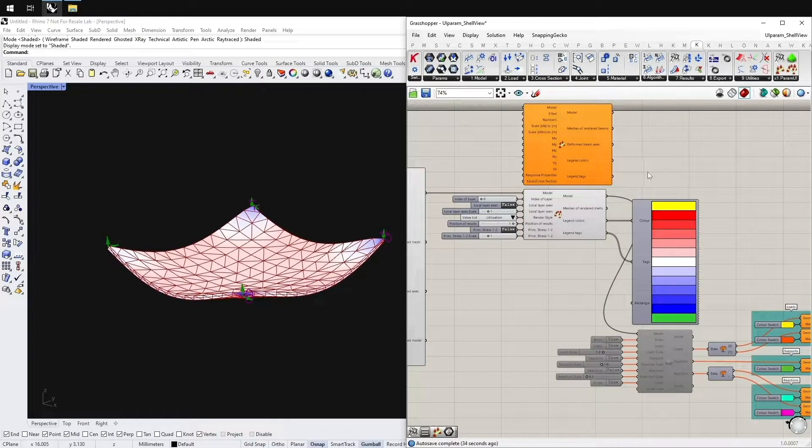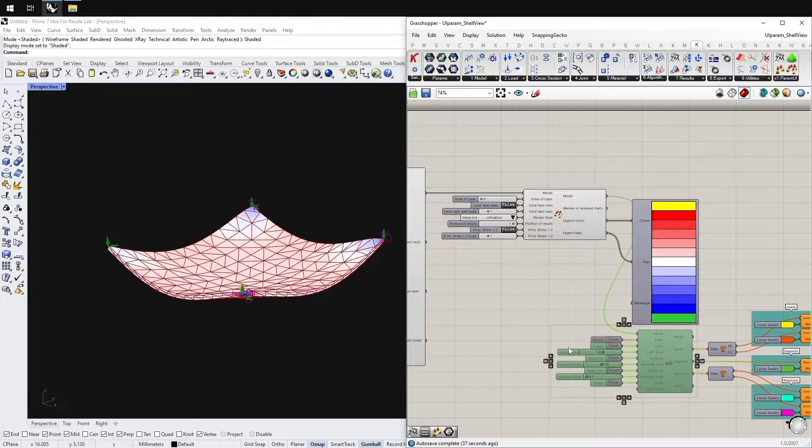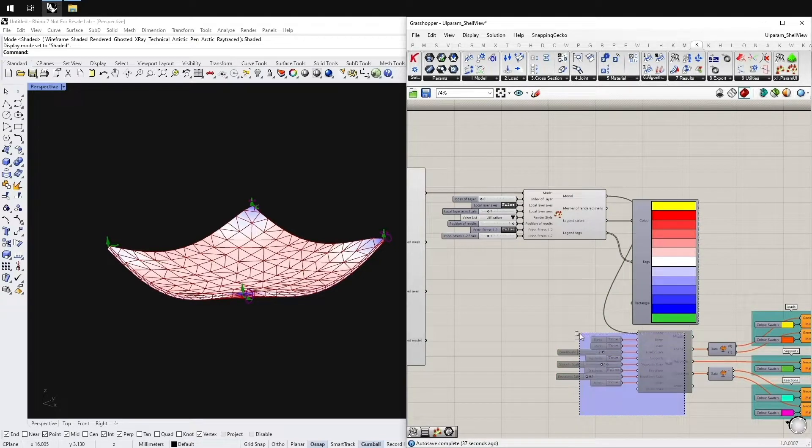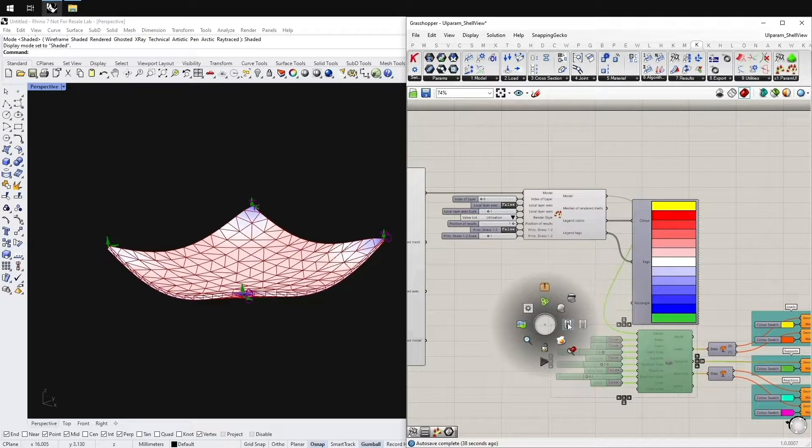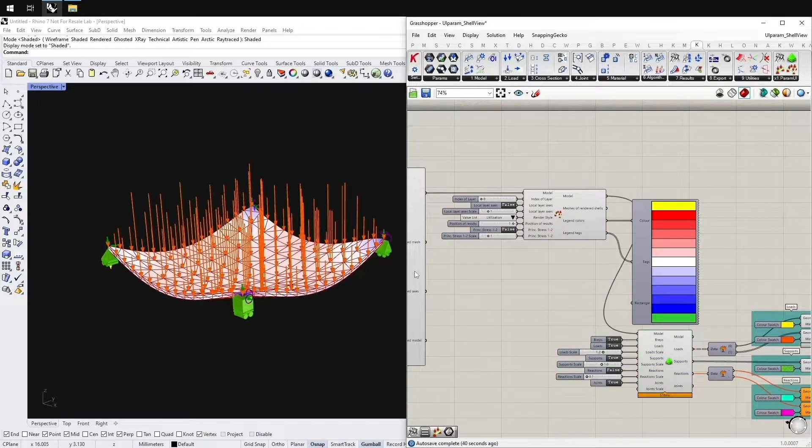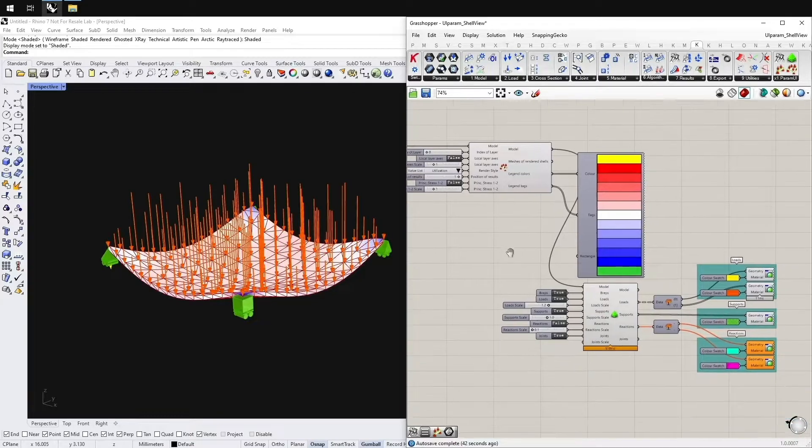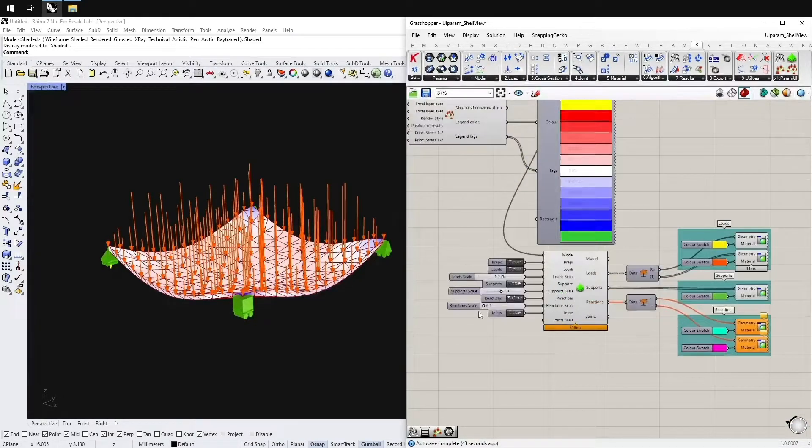The really new component is the Rendered View. With the Rendered View you get bakeable geometry which represents the symbols of the model.